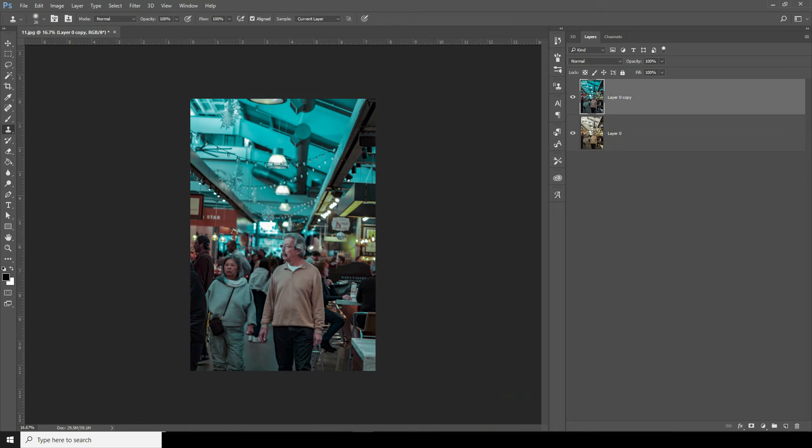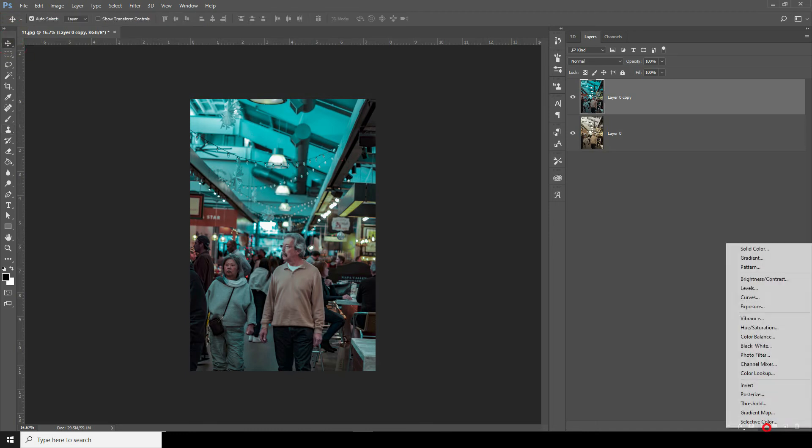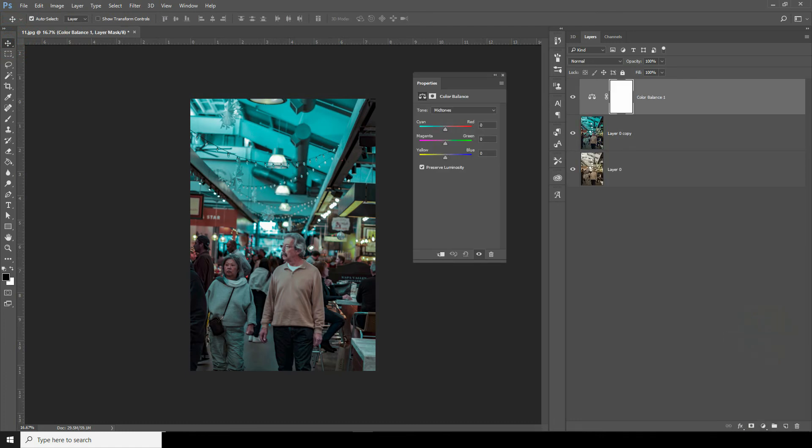This is what we had before and then this is what we have now. Everything looks good to me, but I'd like to add some color on my shadows. To do that, just go to Color Balance, click on Shadows, then let's add some teal on my shadows.